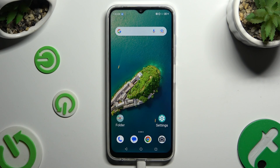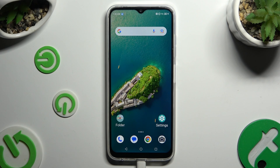In front of me is the Blade V50, and today I would like to show you how you can apply AppLayout on this Android.